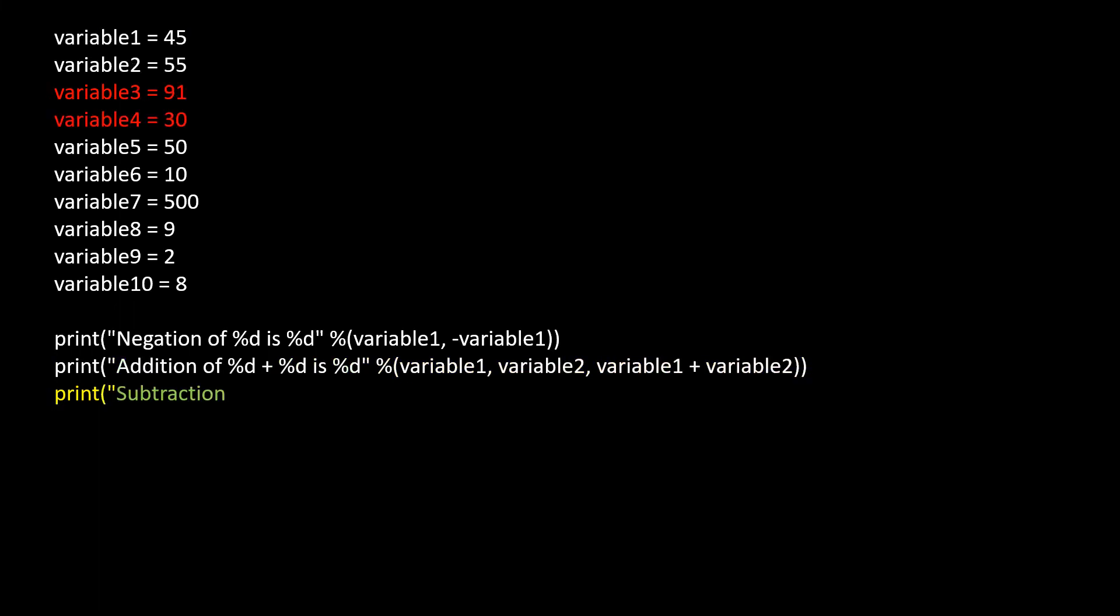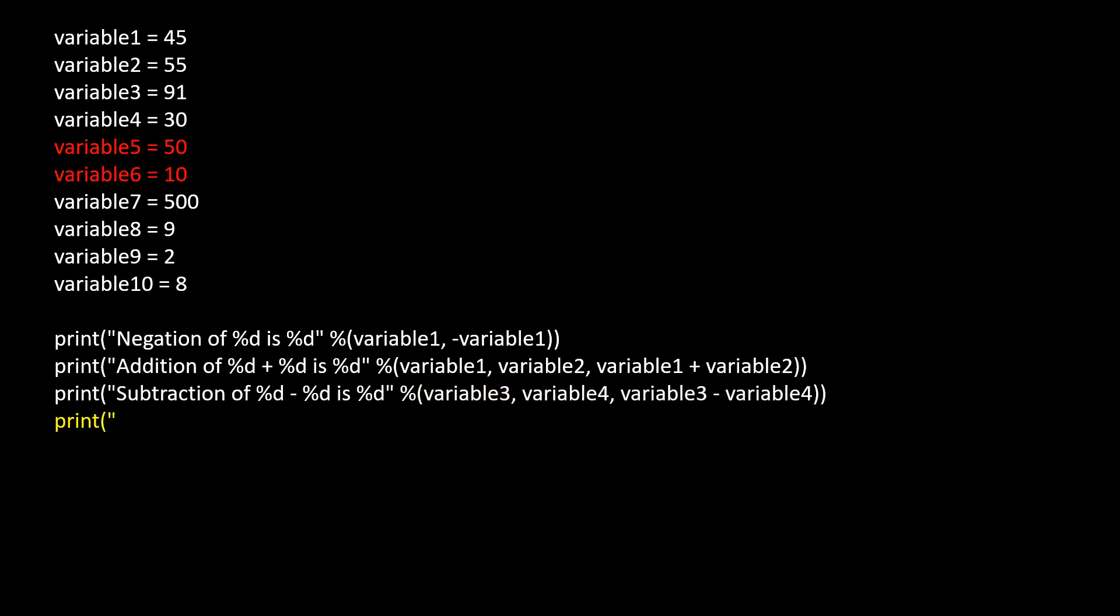Using the print function, perform subtraction of variable 3 and variable 4 and print the difference. Now let's perform multiplication of variable 5 and variable 6. Display the result using print statement.